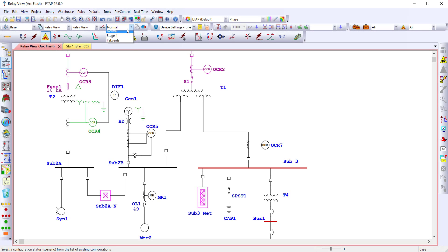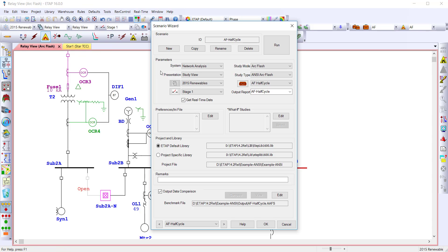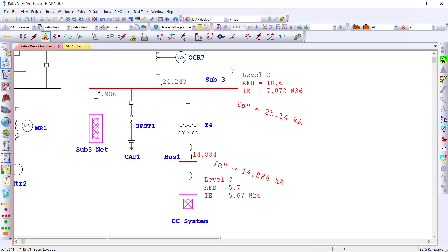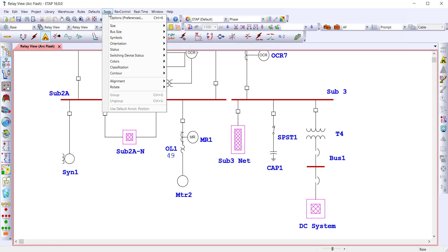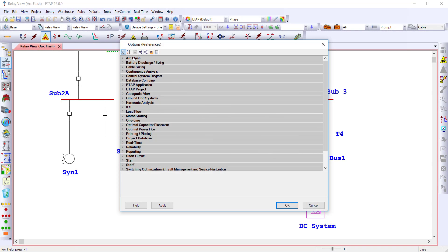Run multiple cases using different configurations and different revisions, and store the combination in the scenario wizard. Before finalizing all your cases, review all the options available in the Tools Options Preferences Editor.